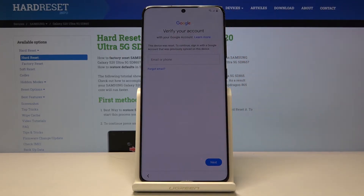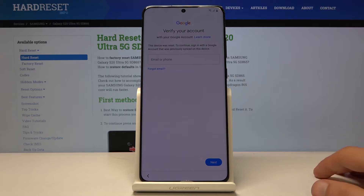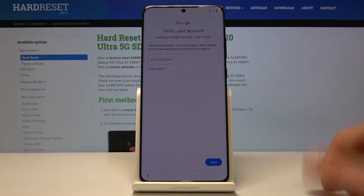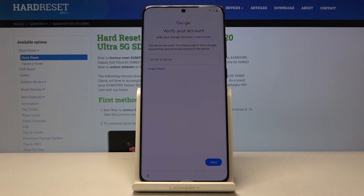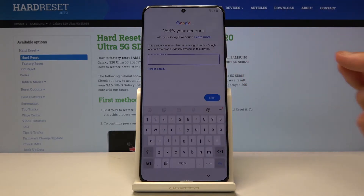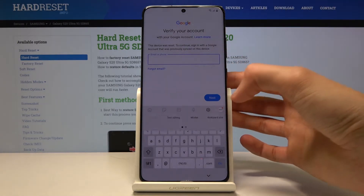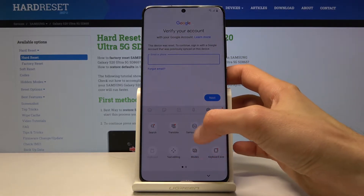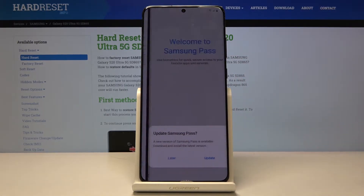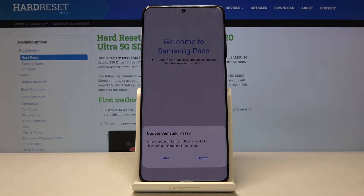The device is locked, and what you want to do first is connect to Wi-Fi and then progress with the setup until you see 'Verify your account.' From here you want to tap on the field, then tap on the three dots, and select Samsung Pass.